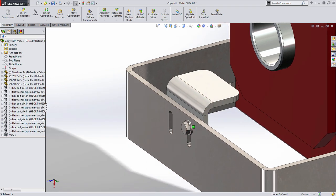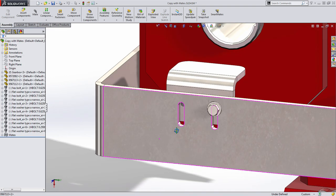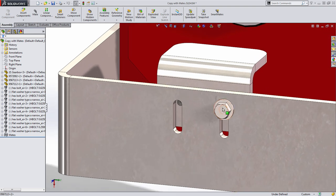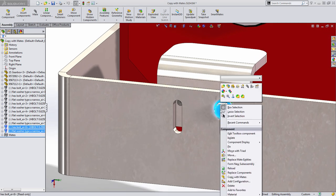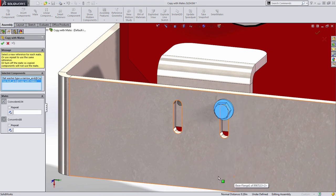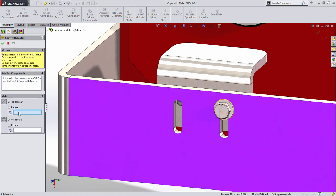Now that we've adjusted the appropriate size of the new washer and bolt we want to do just like we did before. Select the components, right mouse click and choose copy with mates.